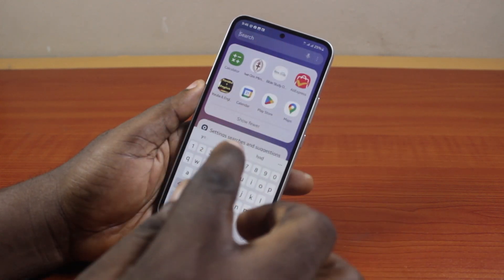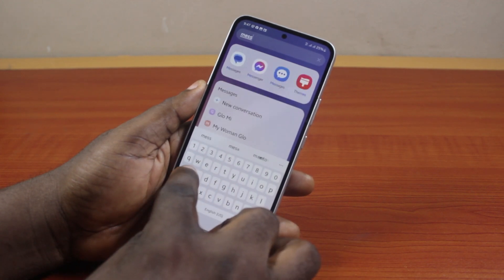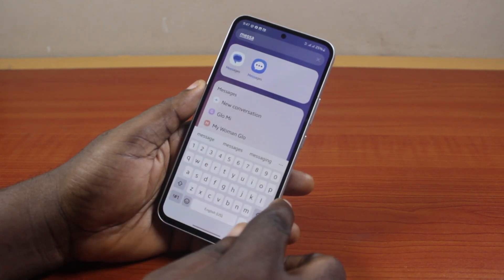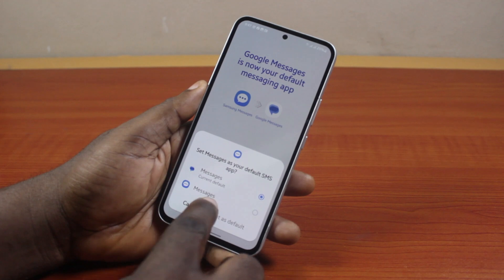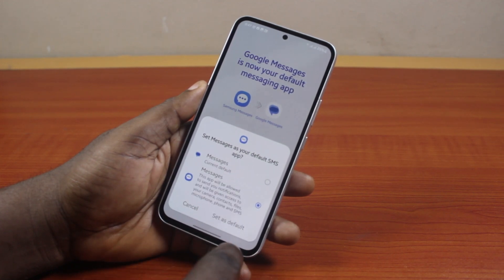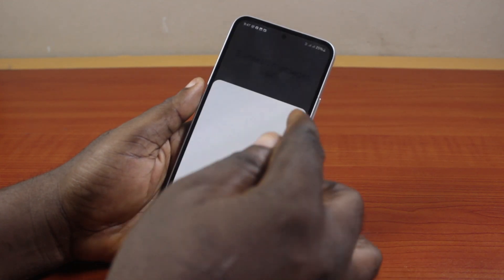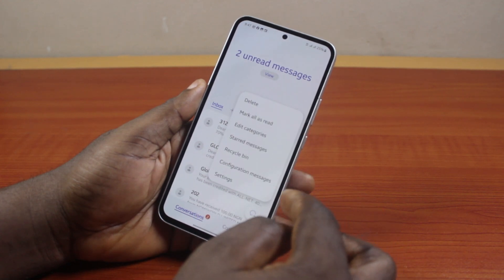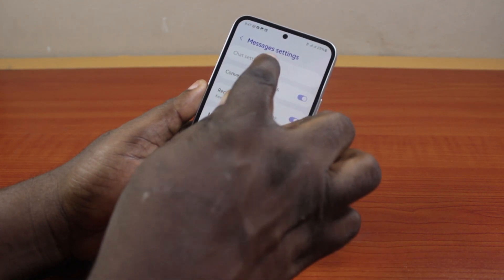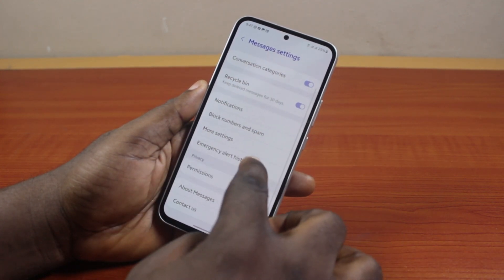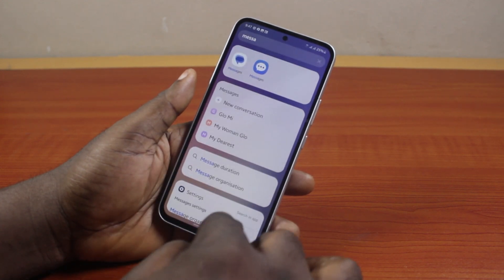If you're using the Samsung Messages app and you choose it as the default, go ahead and open the message application. If you click on the three dots, you will not be able to turn on RCS chat — there is no RCS chat feature while using the Samsung Messages application.